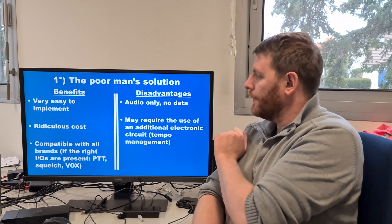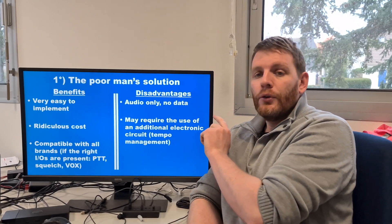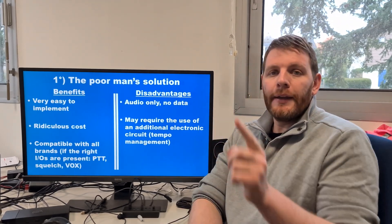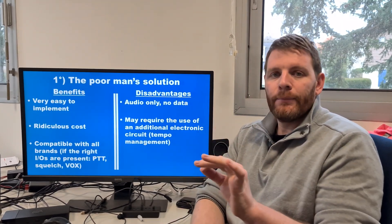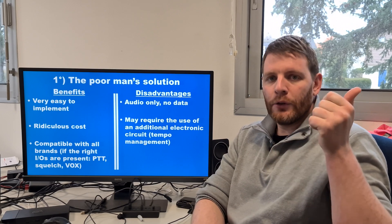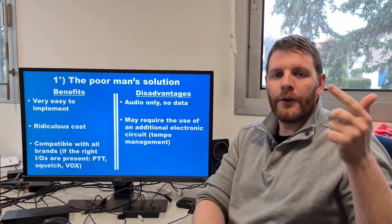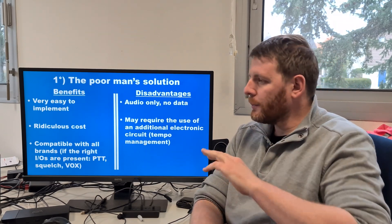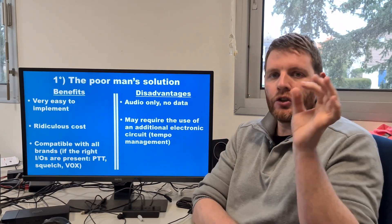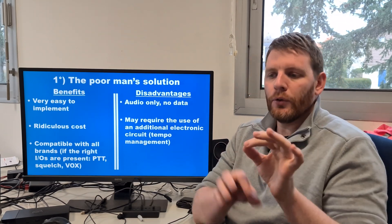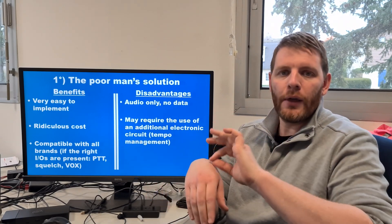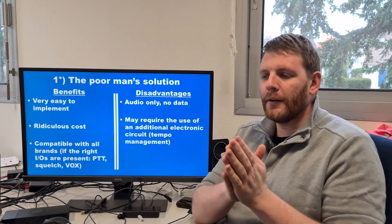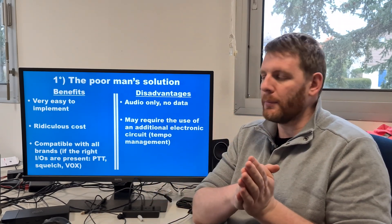Disadvantage: you will only get the audio. No data, no SMS, no identifier, no alarms, nothing. Just the audio will be passed through this audio cable.